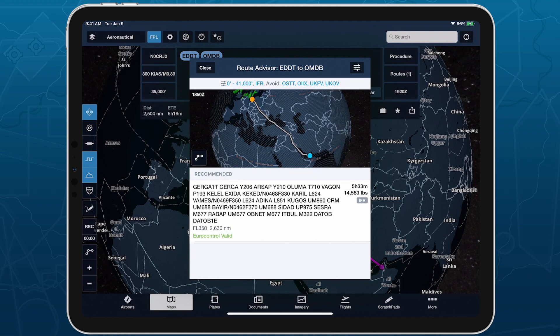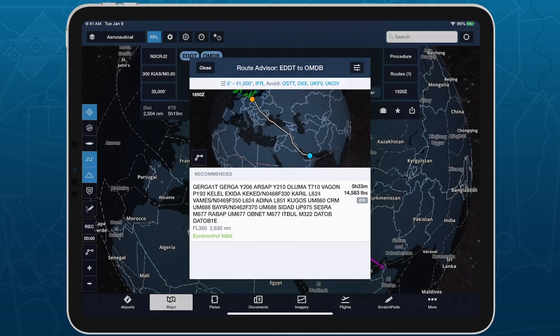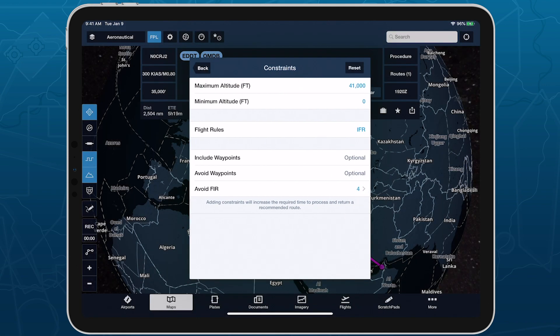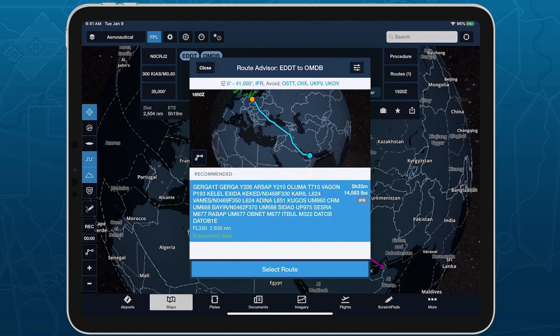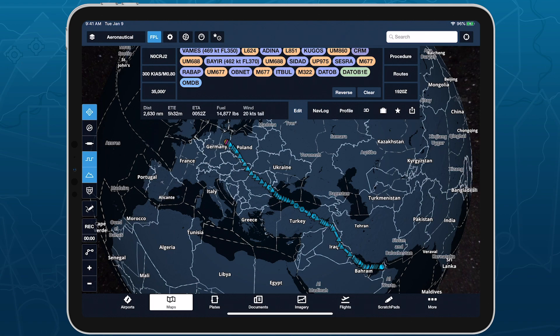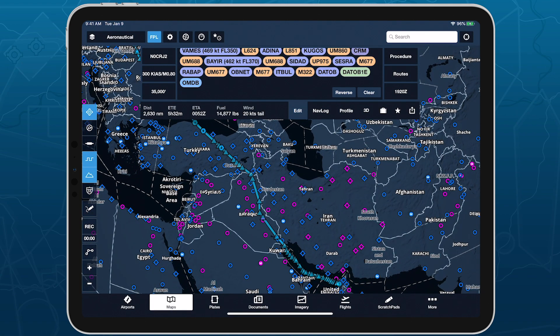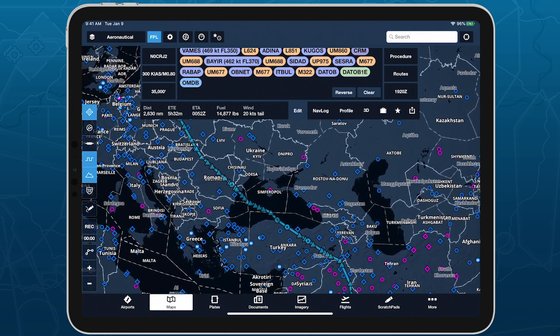ForeFlight lists the current constraints above the RouteAdvisor map, and you can tap on this list to return to the Constraints view to make additional edits. More flexible route constraints give you more options for tailoring the recommended route to fit your needs, reduce overflight fees, and steer clear of dangerous airspace.